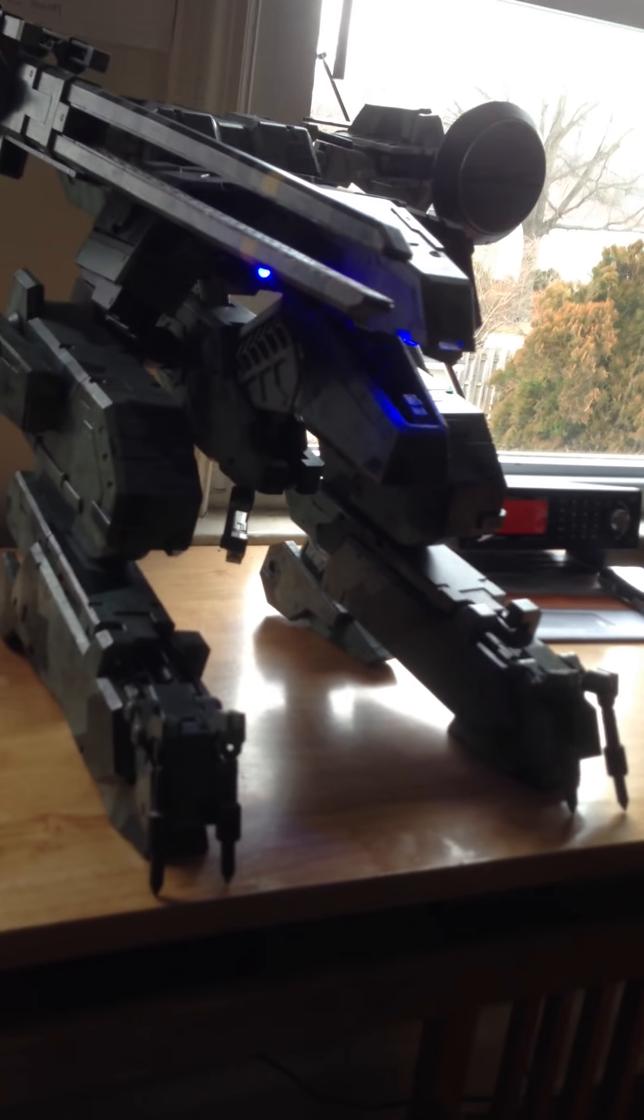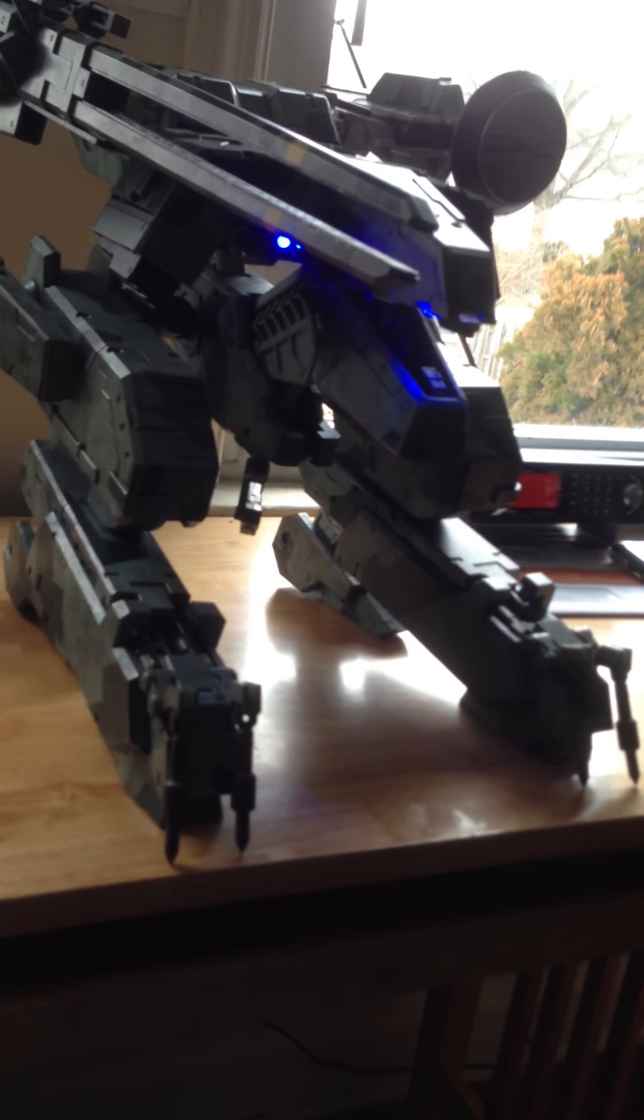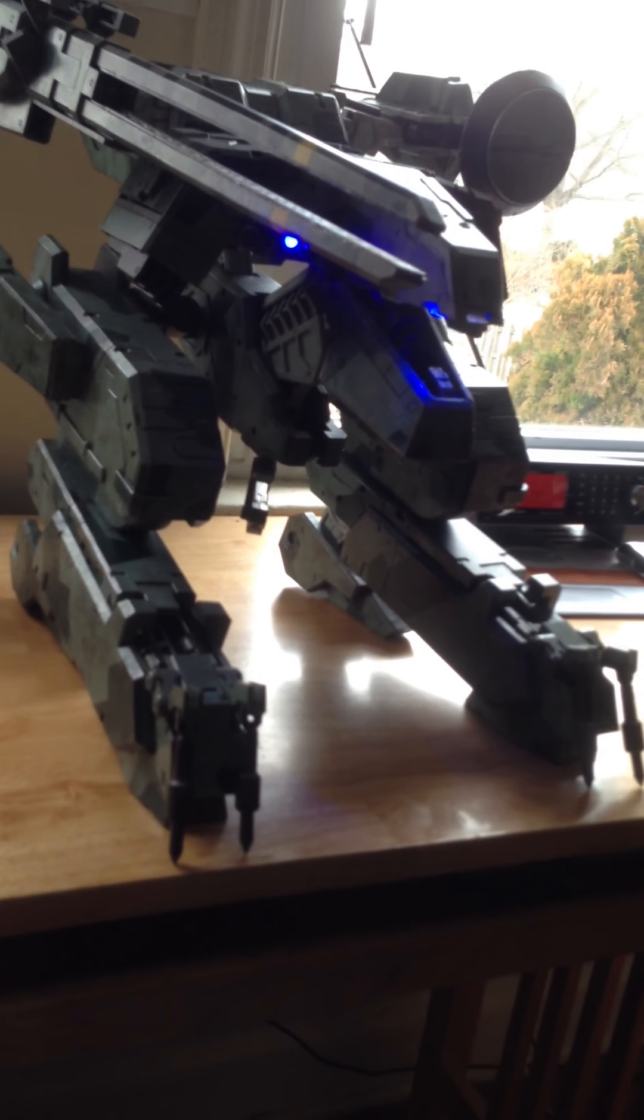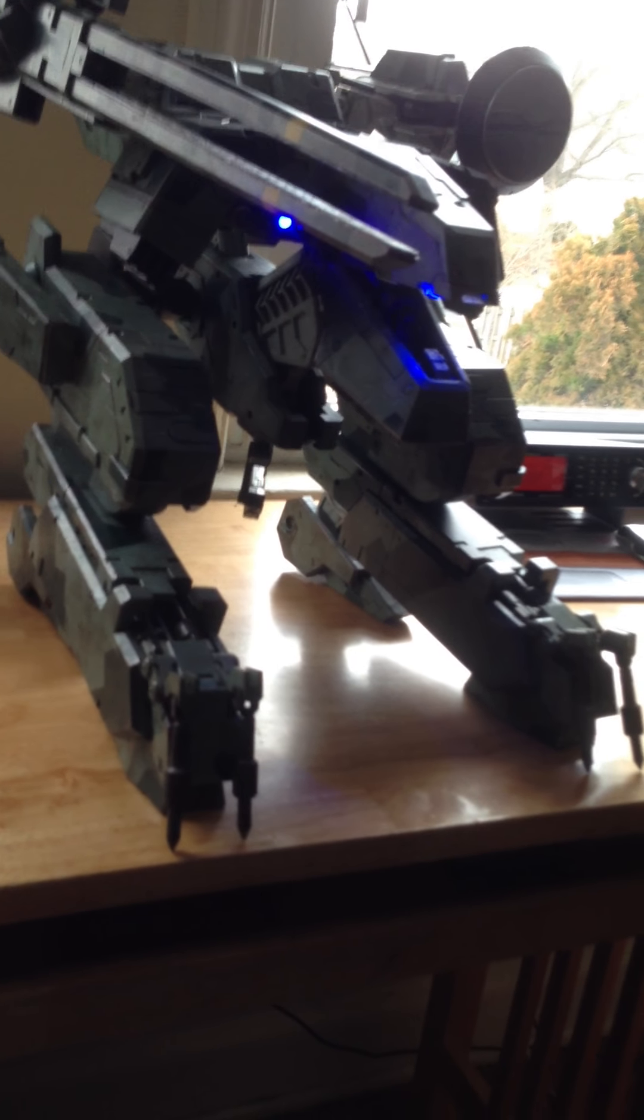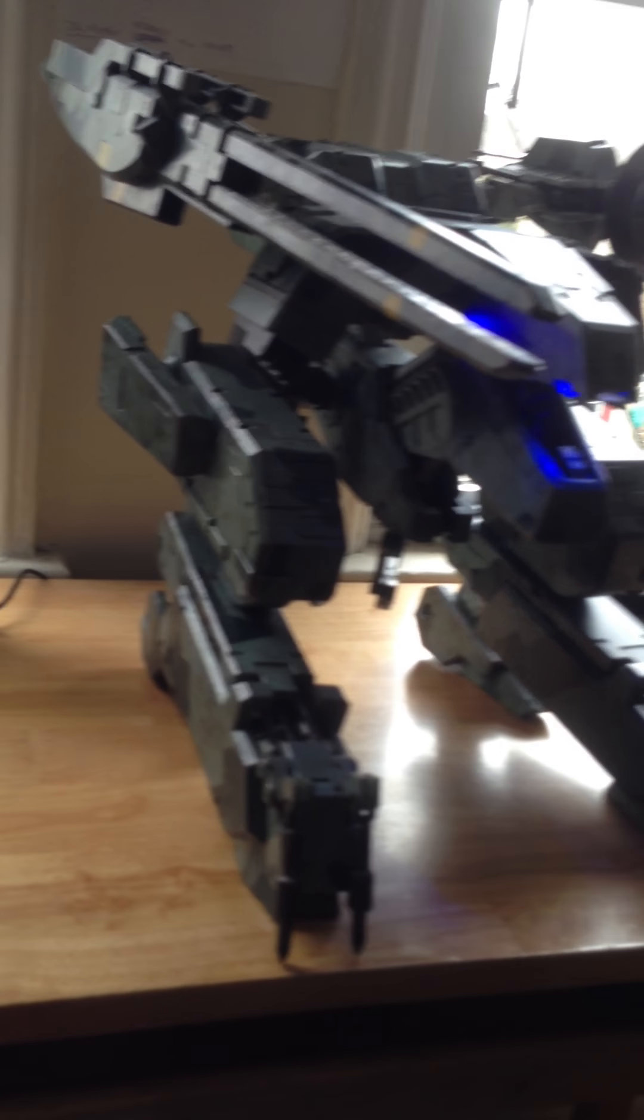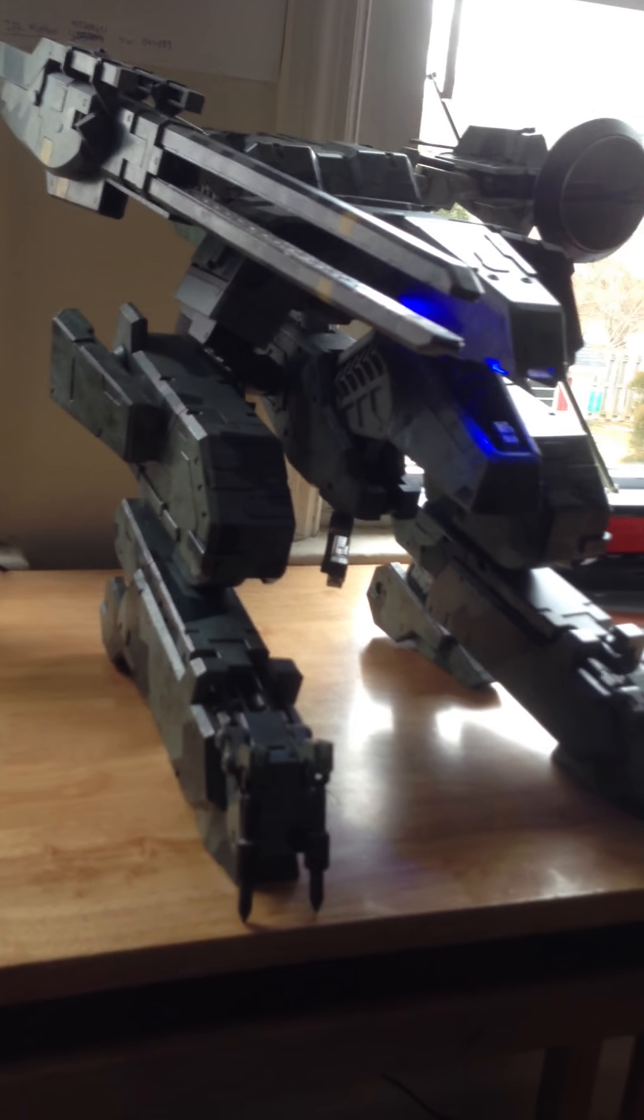Looks pretty fucking badass, doesn't it? Hell yeah, it does. And I enjoy it. It's really fucking awesome, it really is.